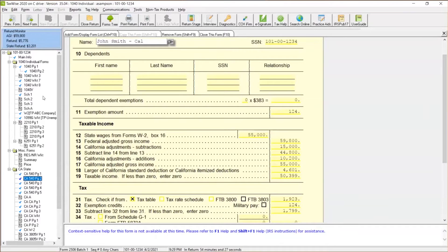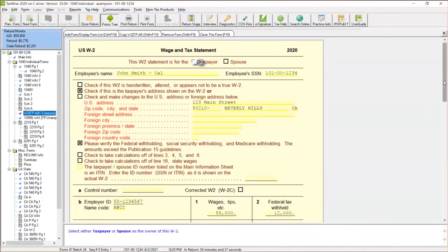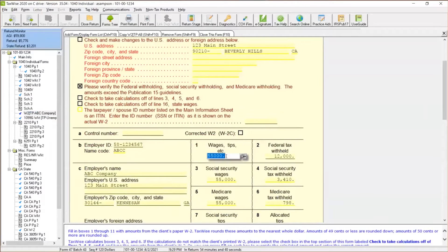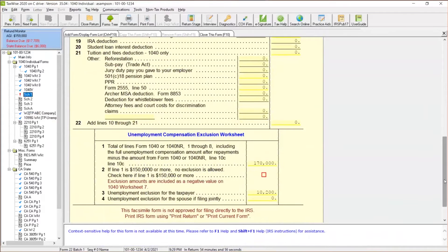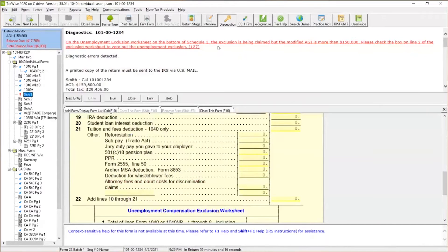Now what happens in a return when we have income in excess of $150,000? Let's come back to this W-2 and change the $55,000 to $155,000, crossing over that threshold. I'll go to Schedule 1 and scroll to the bottom — you'll see an icon in red. It's red because we have to click this button to remove the unemployment exclusion, since the modified AGI is in excess of $150,000. If we forget to do this, our diagnostics will point it out and let us know to check the box on line 2 of the unemployment exclusion worksheet to zero out the unemployment exclusion.